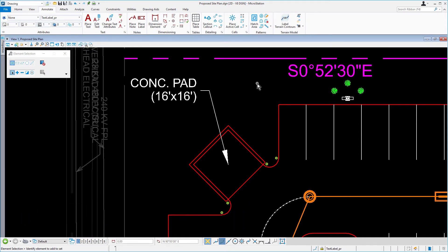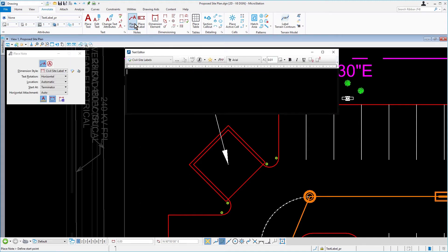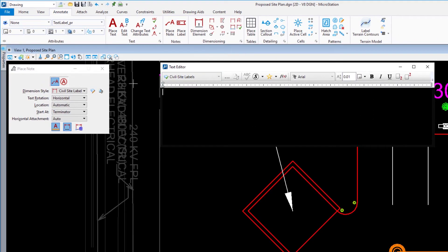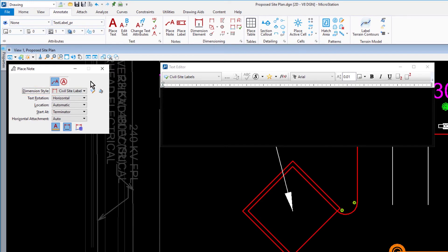Next, we'll be adding radial dimensions, so go ahead and activate the place note tool. In the tool settings, set the following: for the dimension style, Civil, Site, Labels, and start at text.